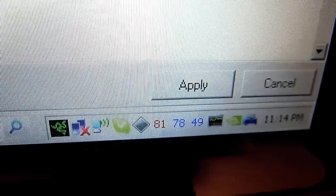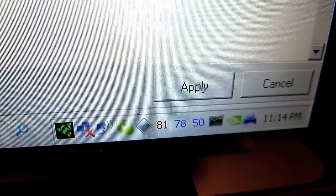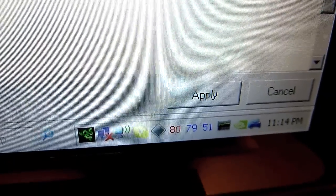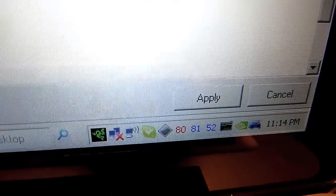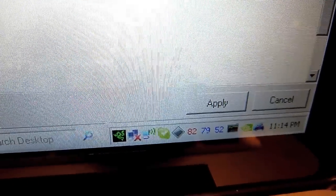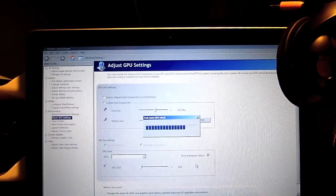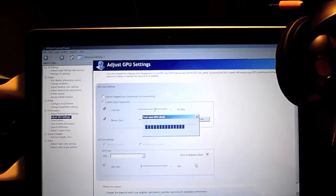It's at 80°C but the fans didn't start working yet. The noise you can hear is from the other laptop that is here on my side.